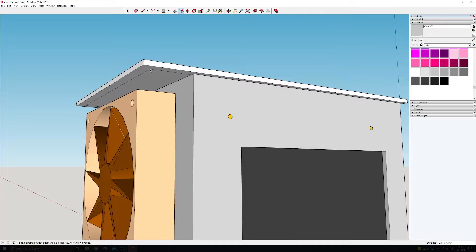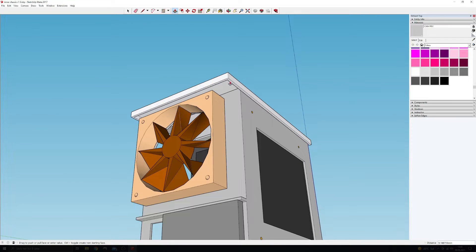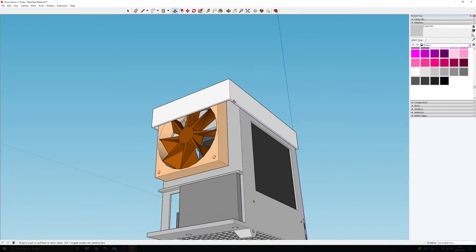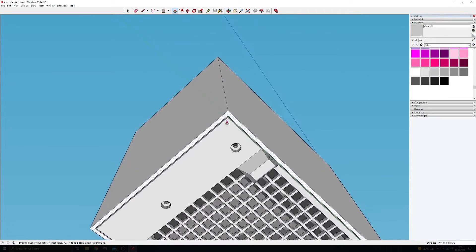Using the offset tool, I make an inner rectangle 3mm from the edge and extrude it all the way down until it aligns with the bottom of the case.